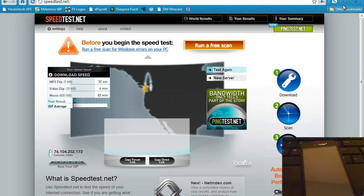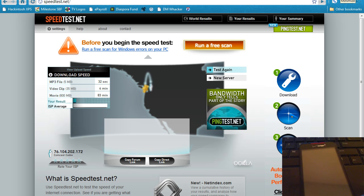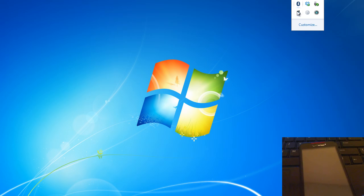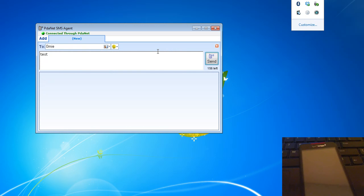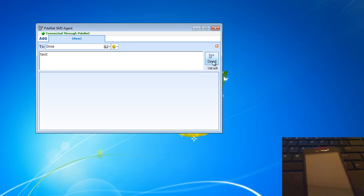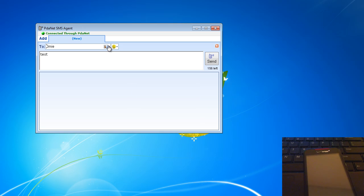It's the SMS agent. I can send from that — here, I'll show you. Send a test to myself. Let me get on my phone. I guess it wasn't connected at all.